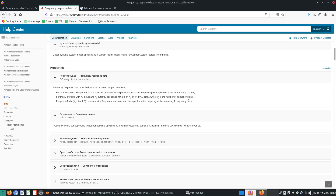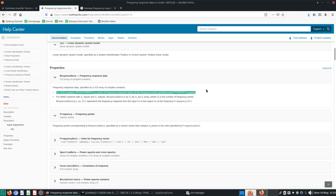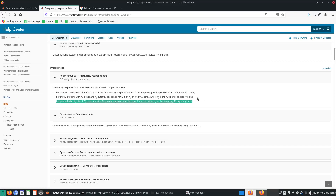For a single input, single output system, the response data is simply a vector of frequency response values. I'm going to focus only on the single input, single output case. For multiple input, multiple output systems, there's so much more data that you'd need a 3D array, but we're not going to touch that today.